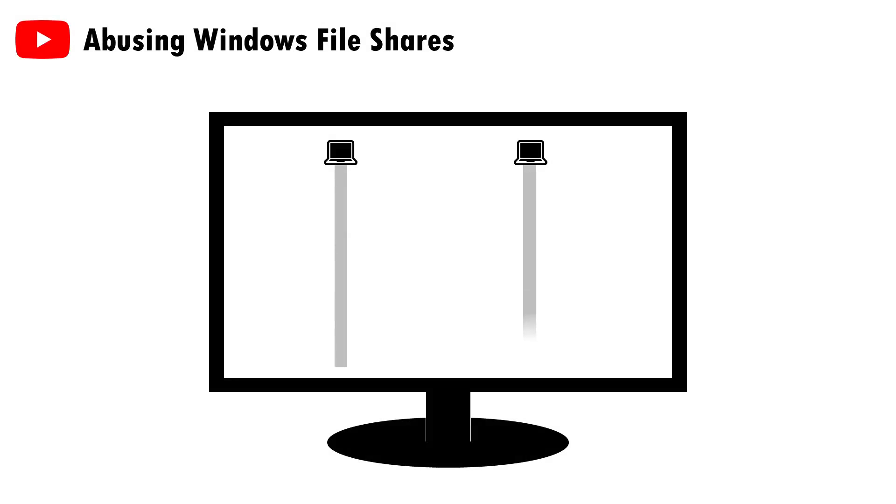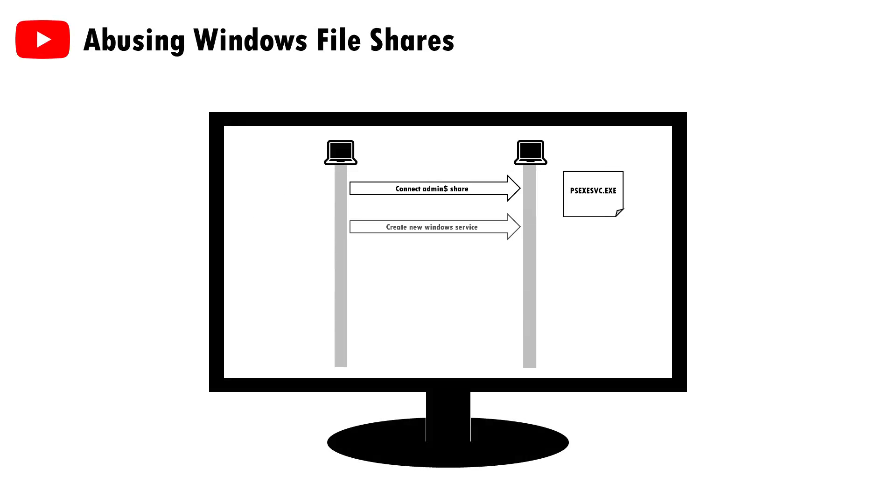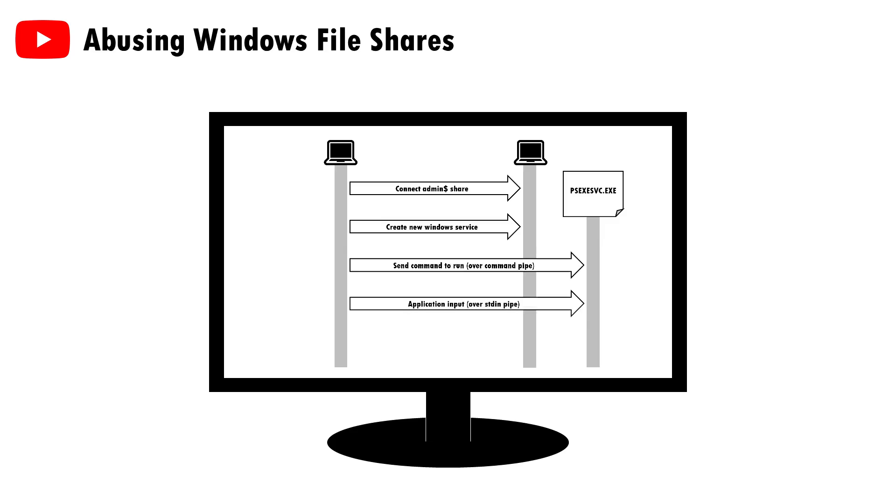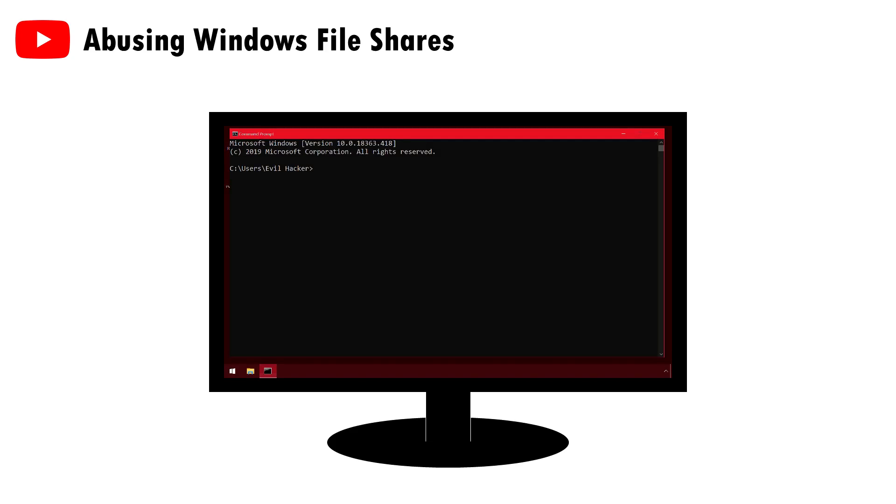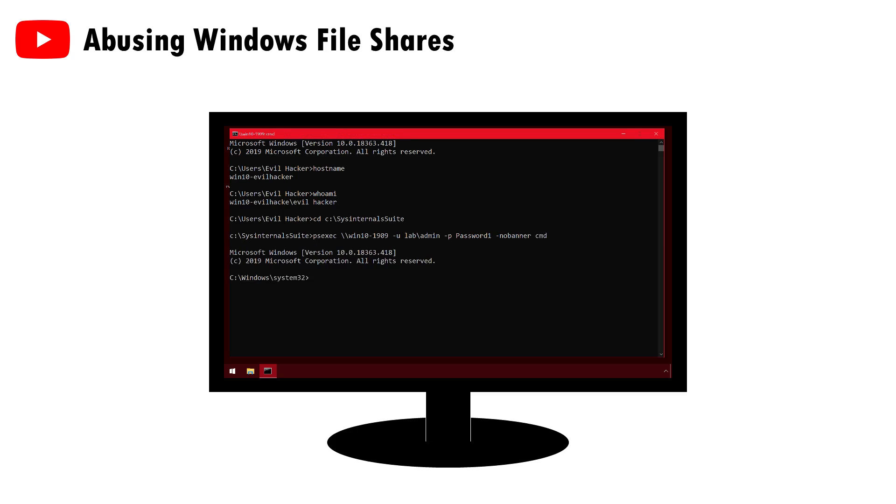In a previous video I spoke about PsExec, a nifty tool which uses file sharing to transfer executable code and a Windows service to launch it. That video focused on the file sharing. So in this video I wanted to dig deeper into Windows services, both the remote management capability which PsExec uses and also some abuses that can occur locally.